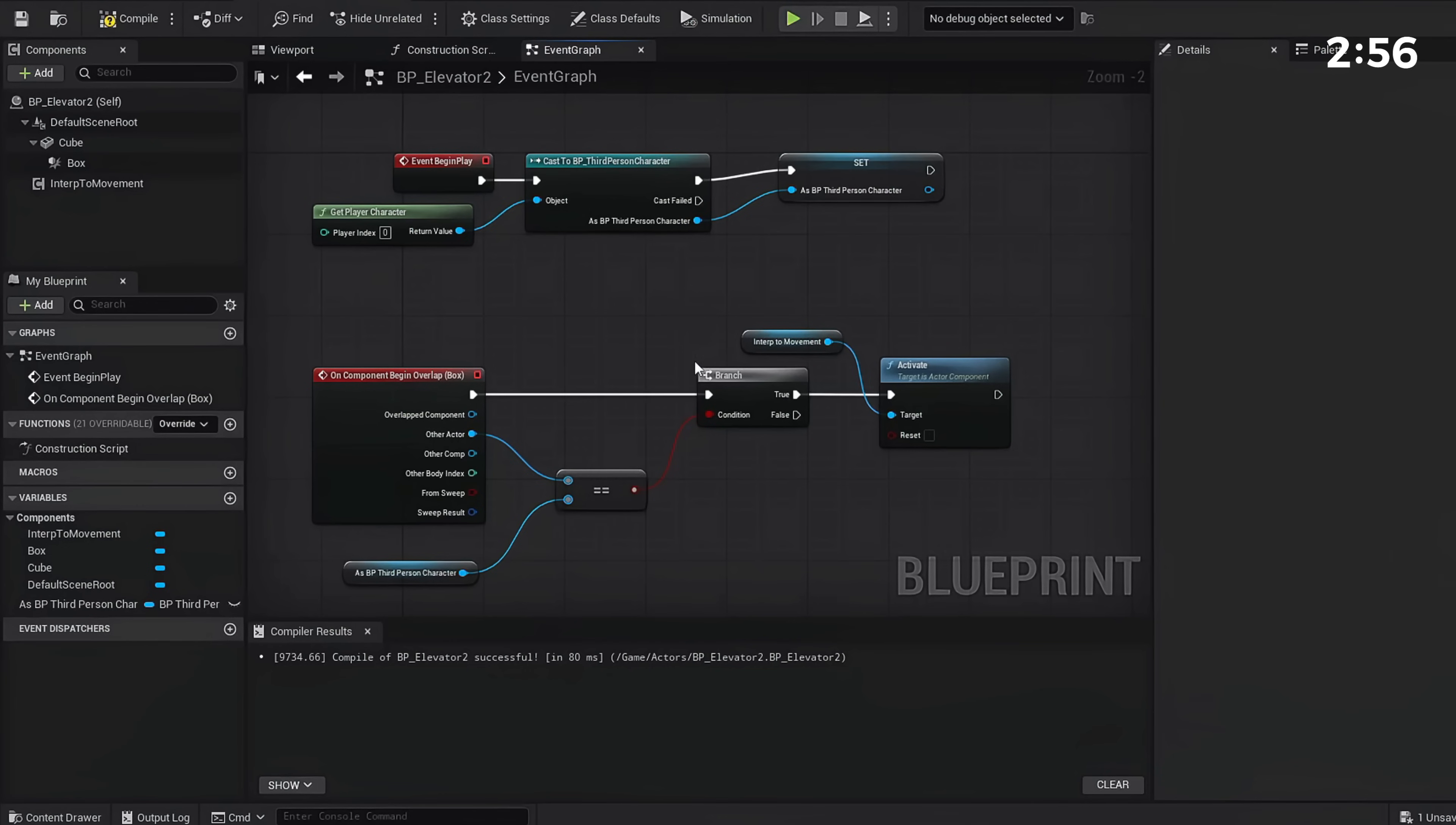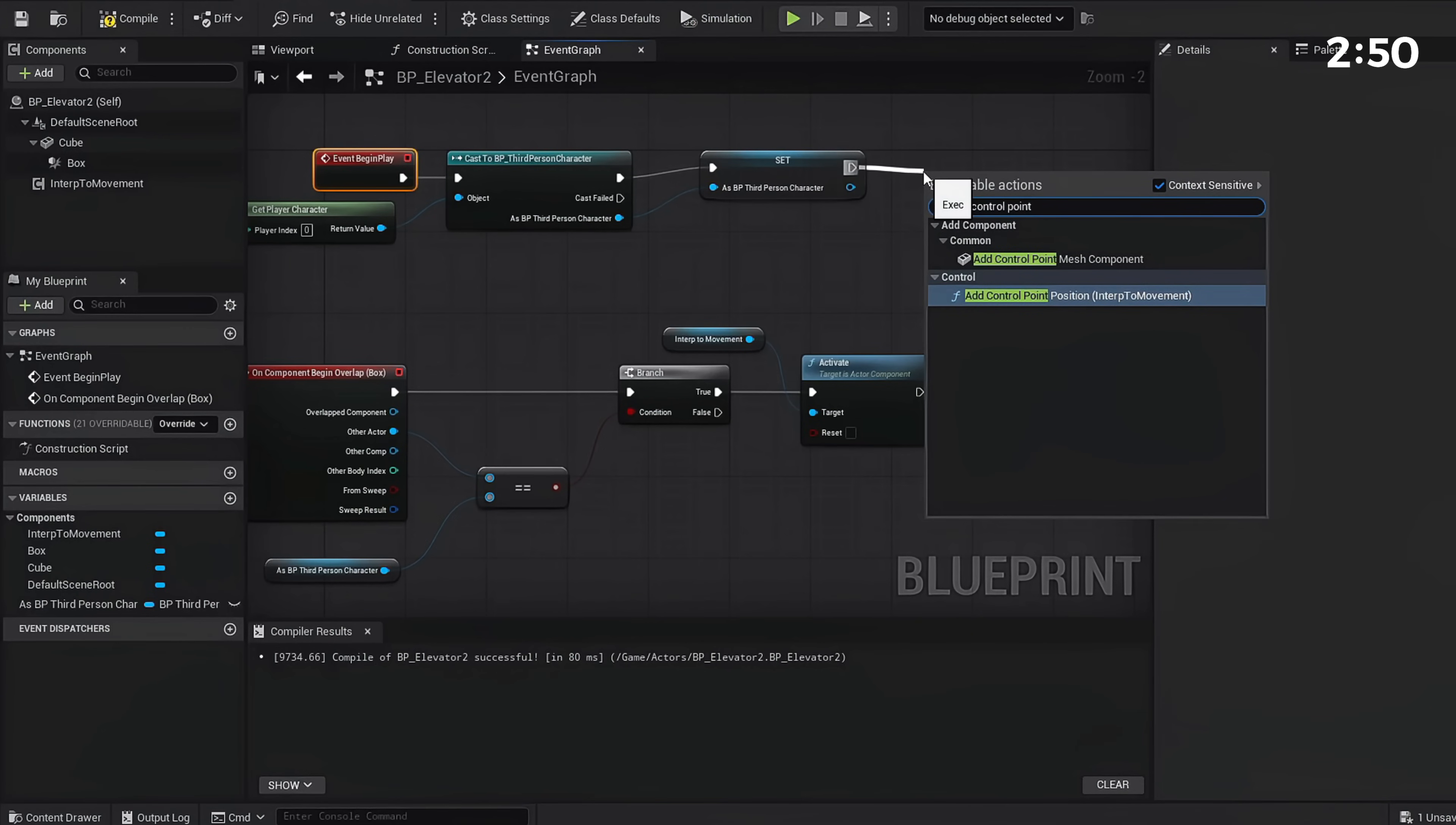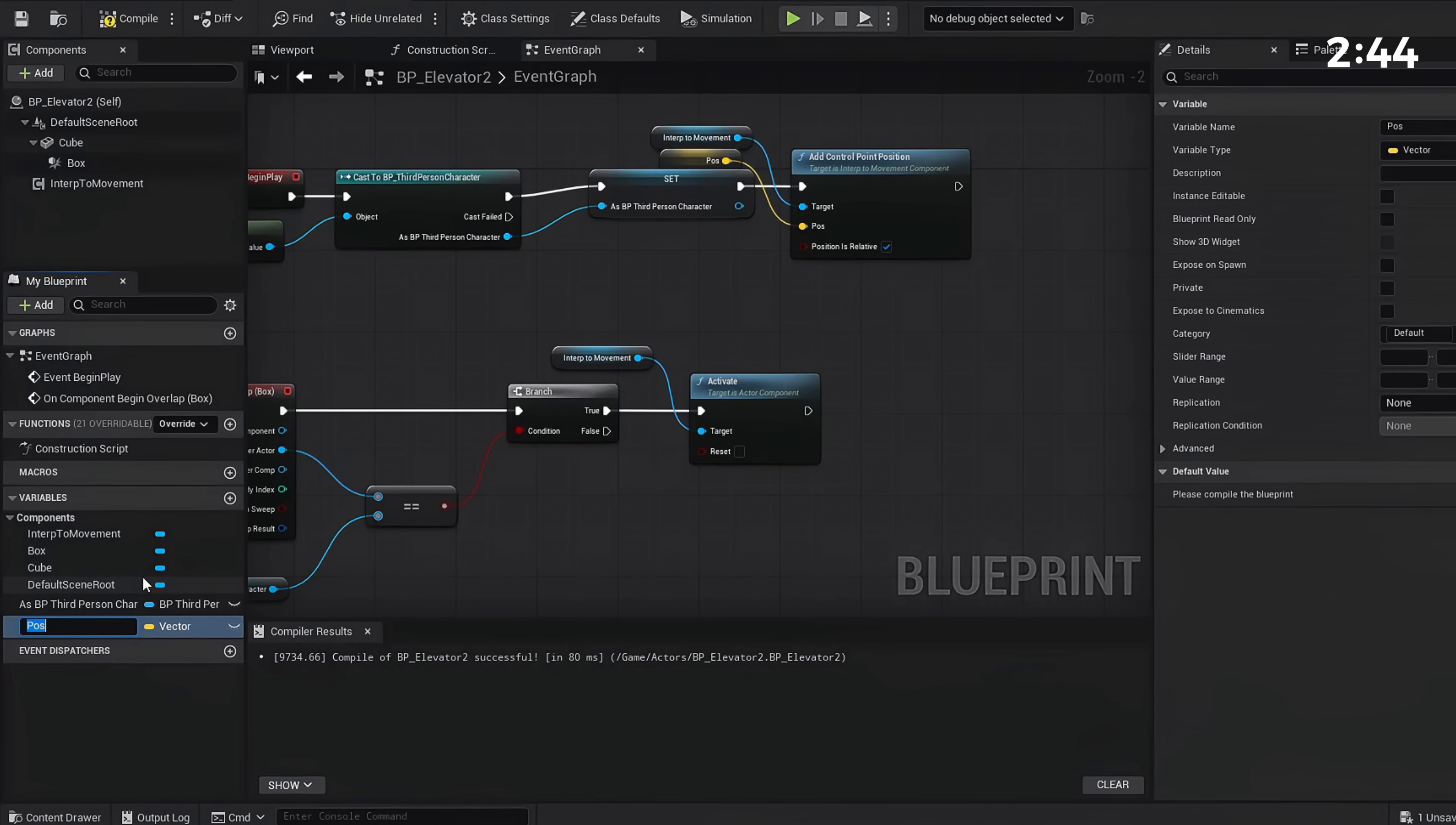This is all we need from our code here before our 3D widget. We need to go back to our Begin Play and add this to the end really quickly. We're going to Add Control Point Position to our Interp to Movement component. Right-click Position, promote to variable, and we're going to name this Elevator_Landing.